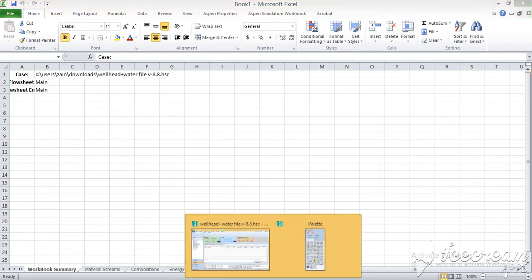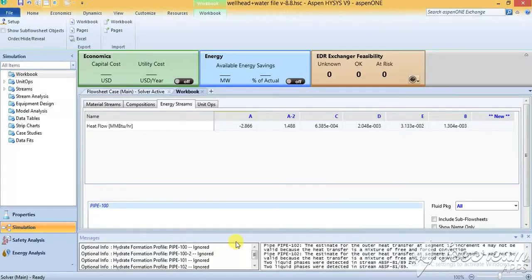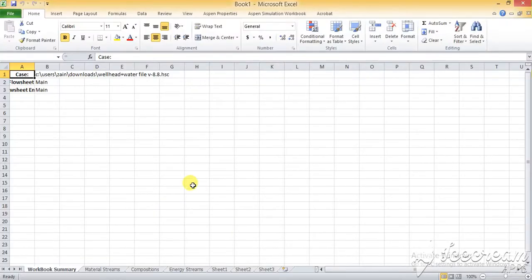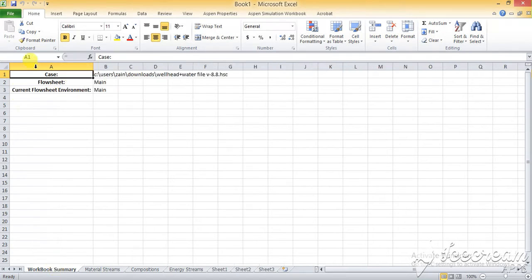As I was telling you before, when I press the button to export to the Excel sheet, the Excel sheet will appear showing the case I have made and the flow sheet.